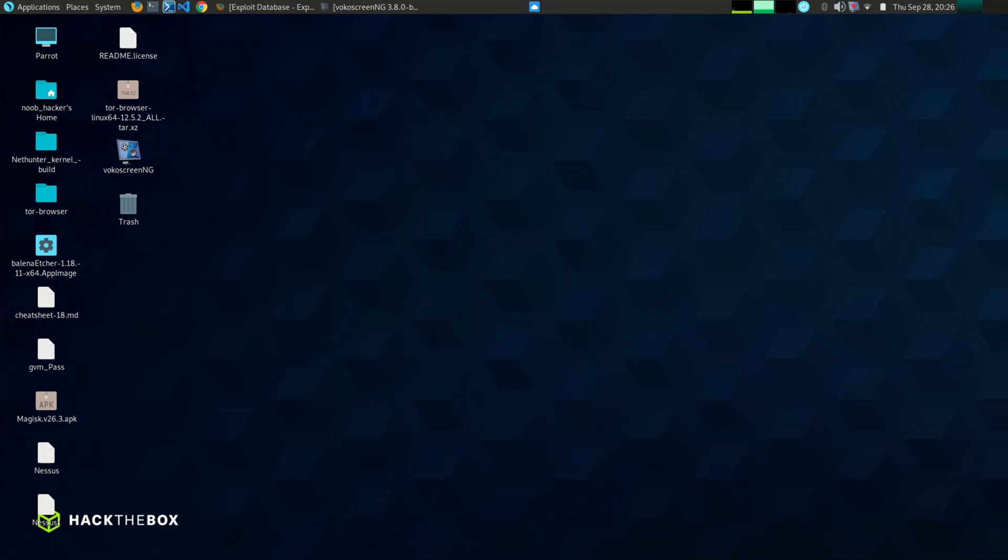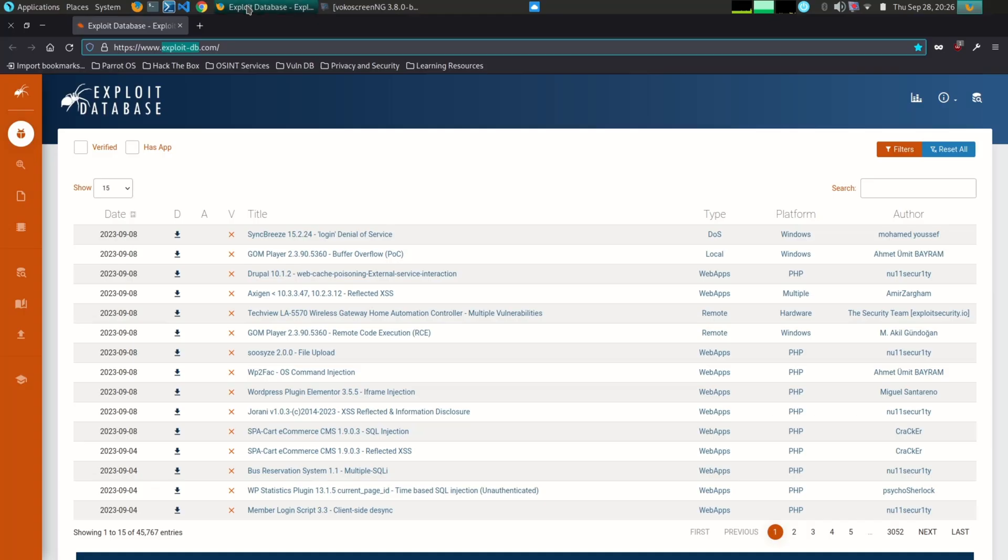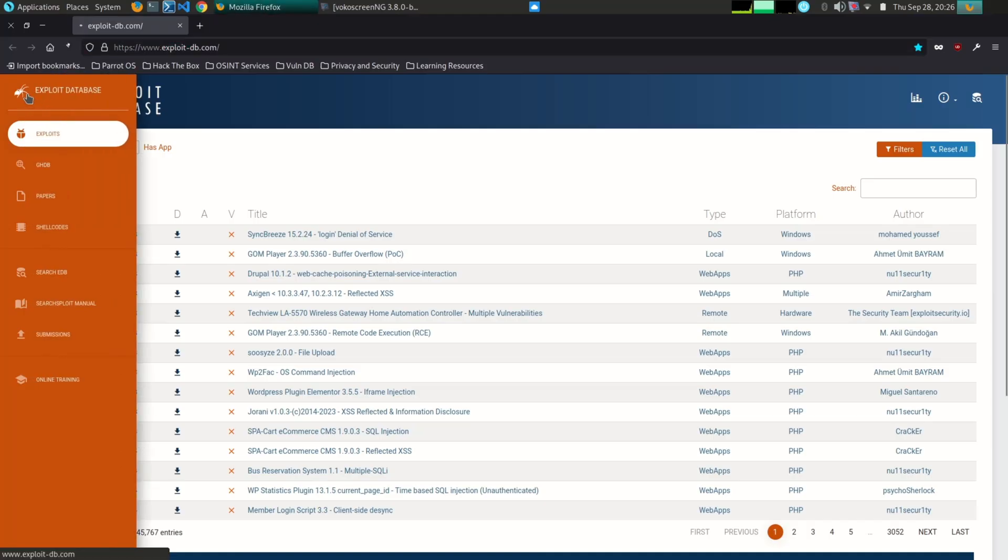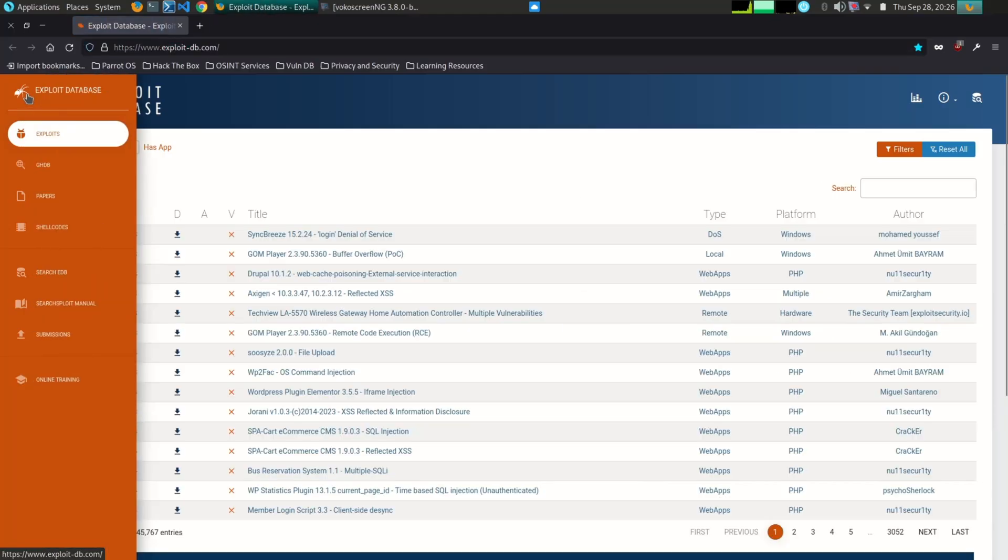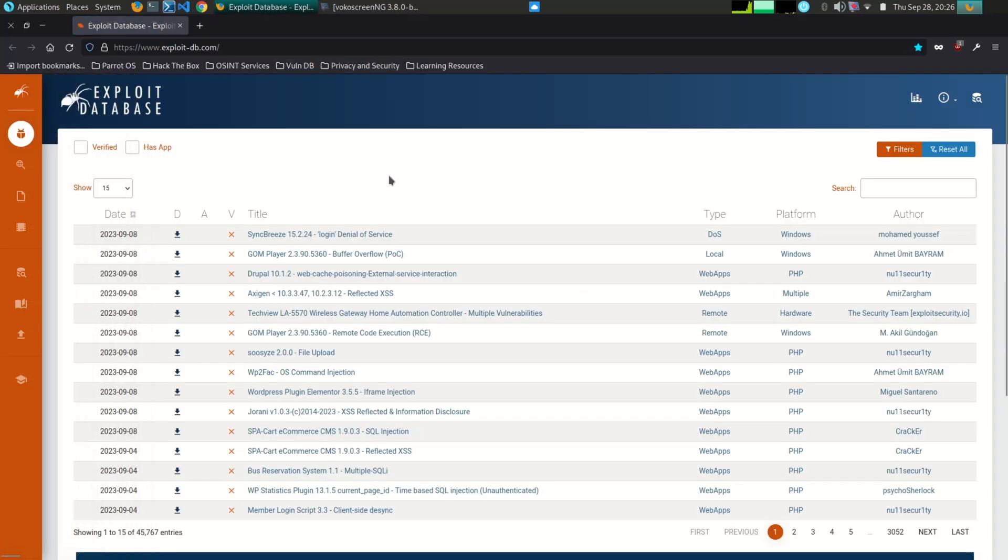Including remote code execution (RCE), cross-site scripting (XSS), SQL injection, and more. The exploits are organized by vulnerability type, software vendor, and product version.